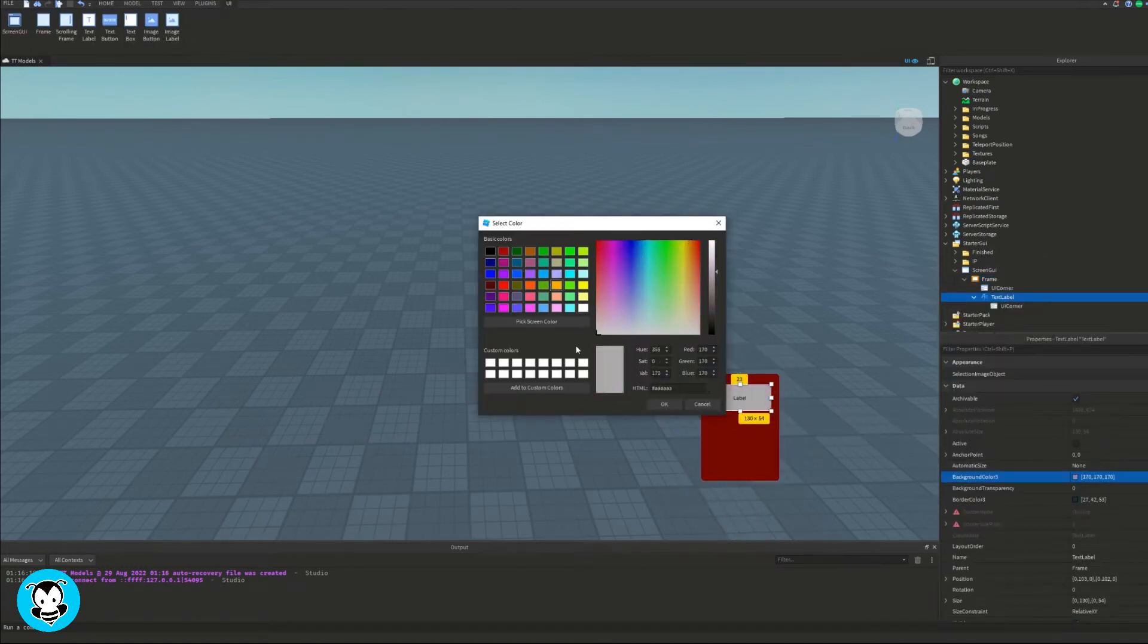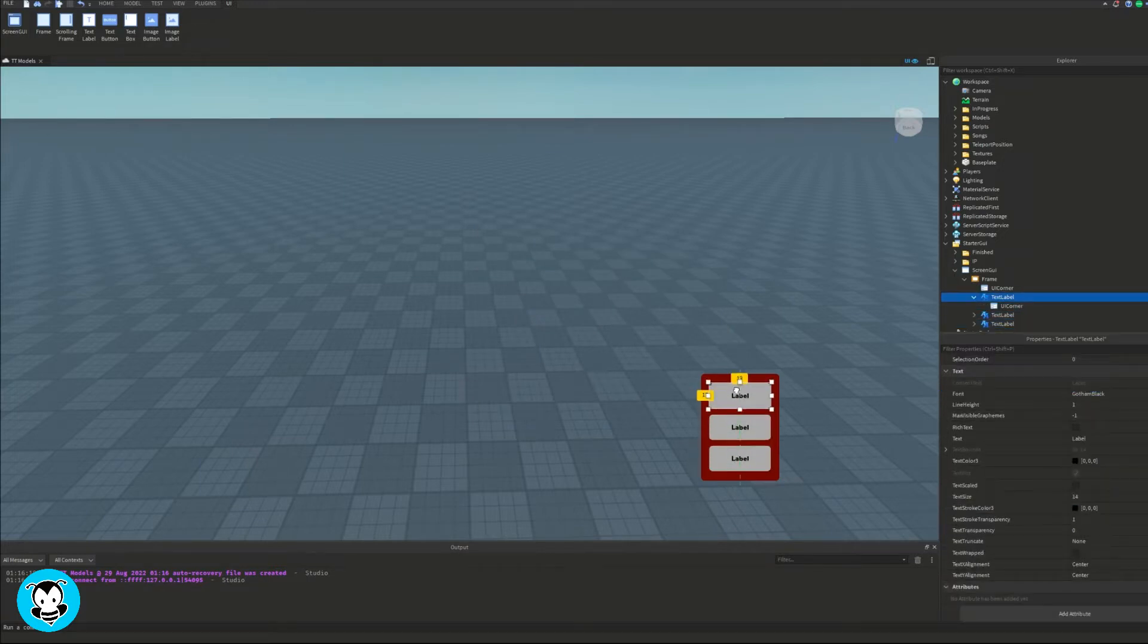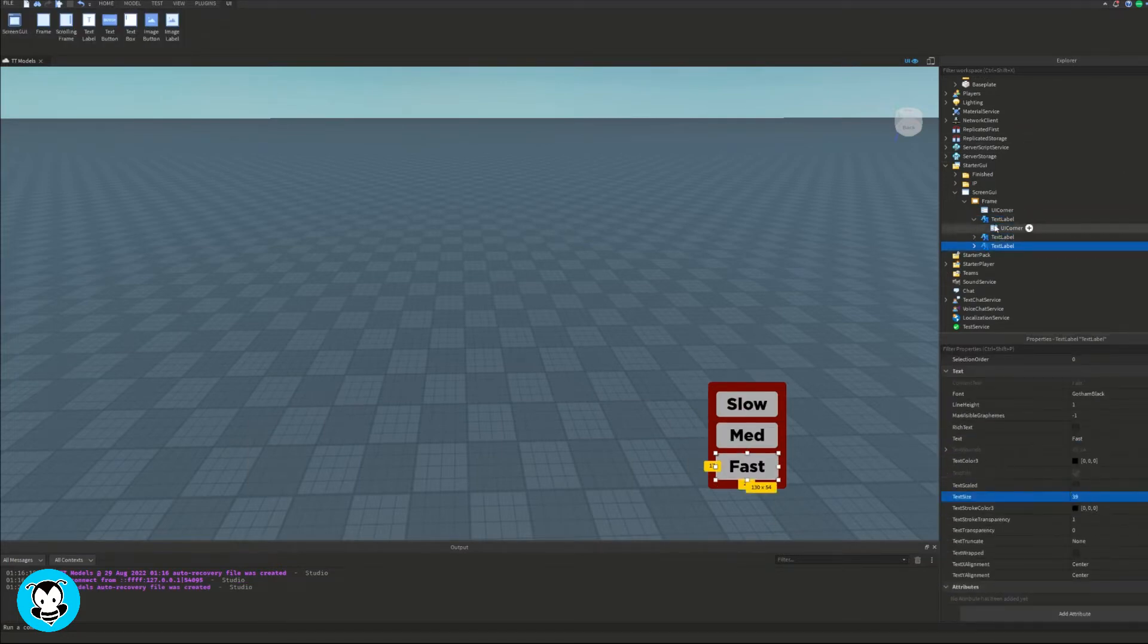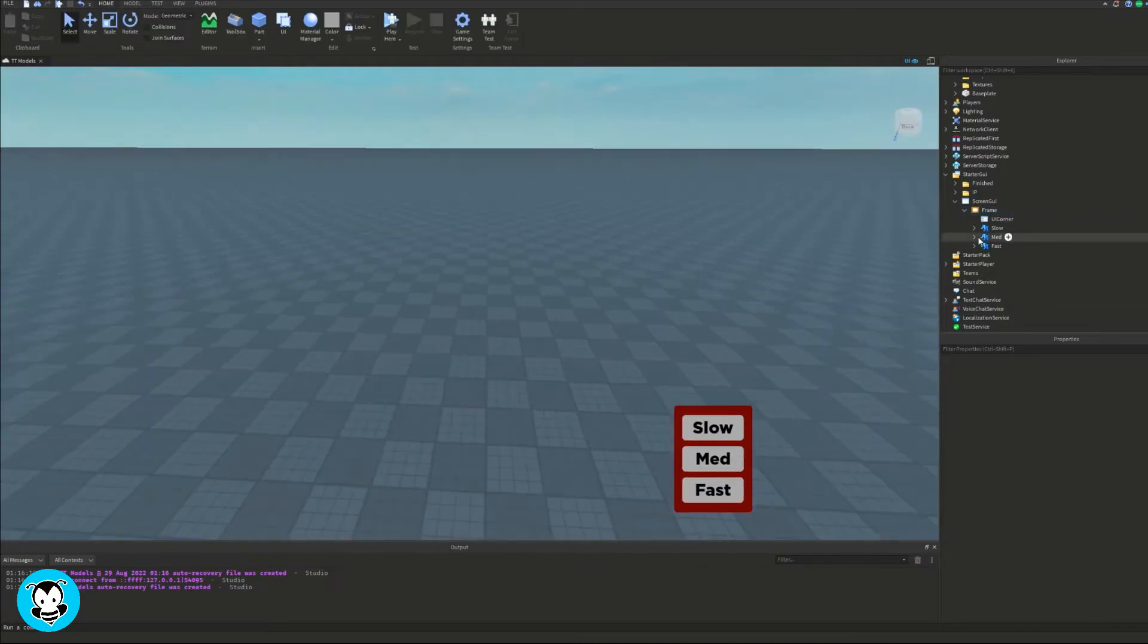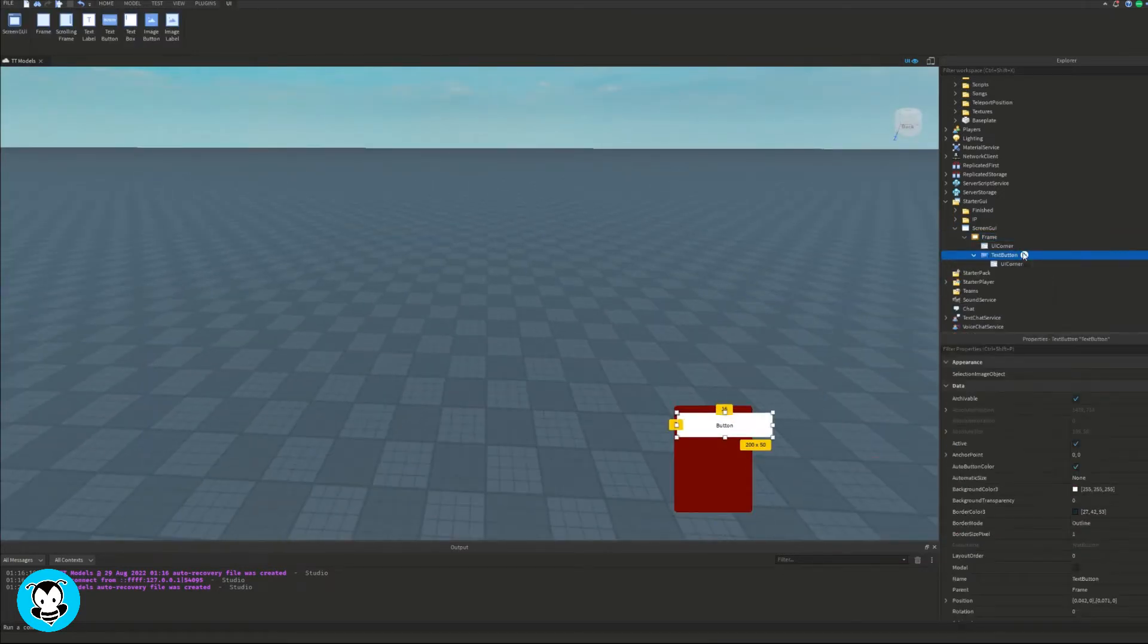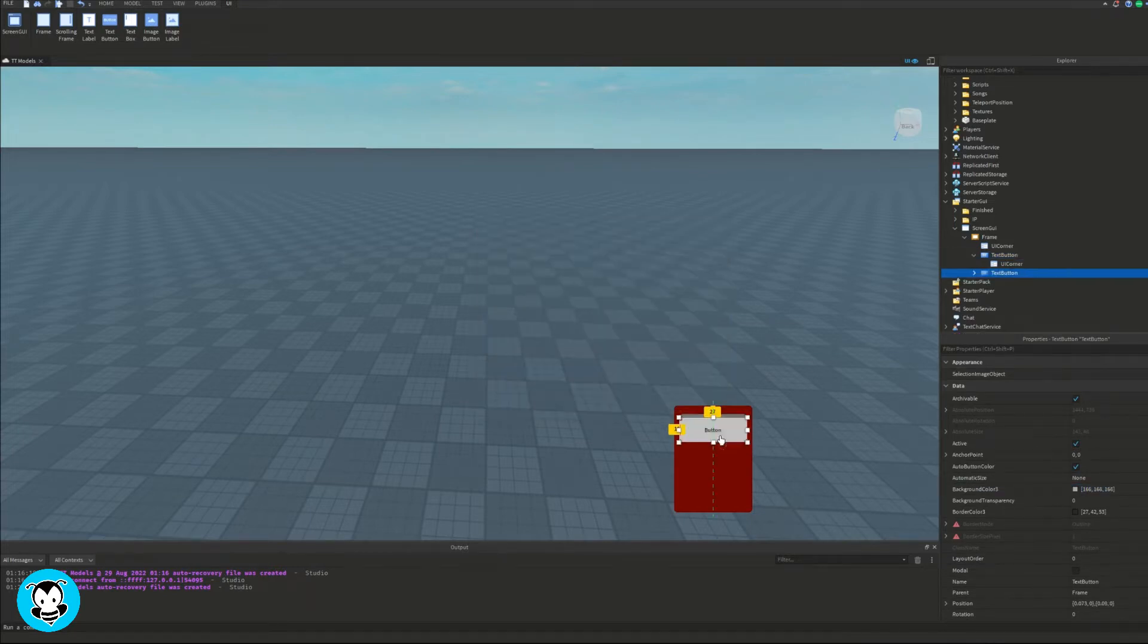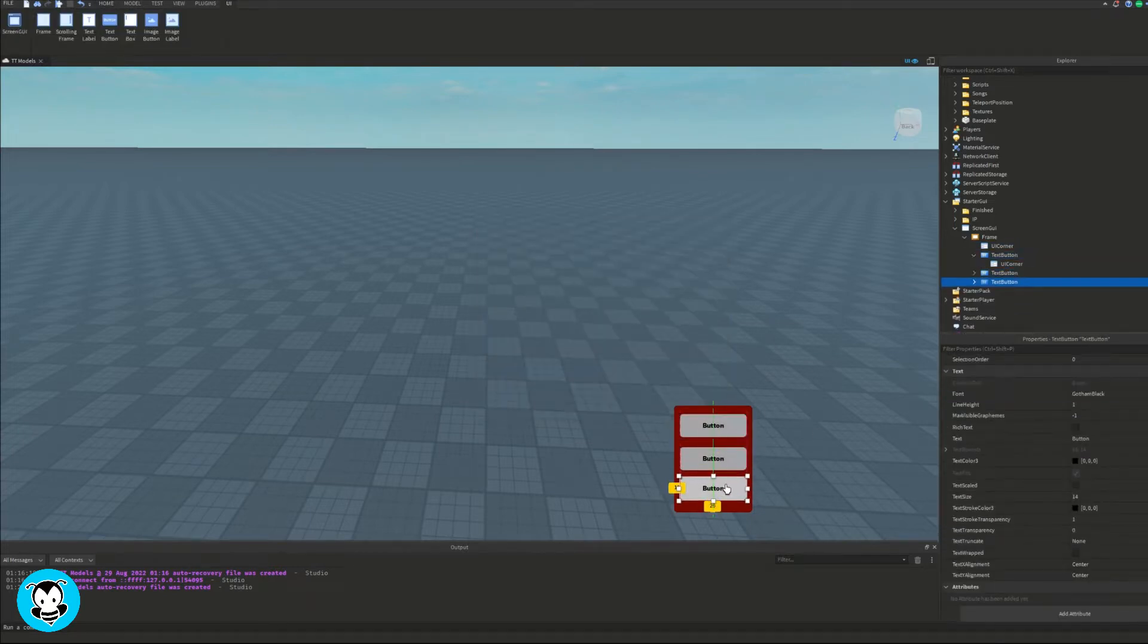Now my GUI is going to be pretty simple, it's just going to have three walk speeds, and then go ahead and feel free to customize it. So since I'm having three walk speeds, I'm going to go ahead and add three text buttons. Each button is going to represent a walk speed that I am able to pick.